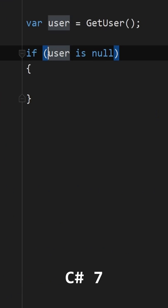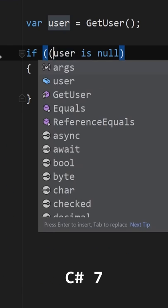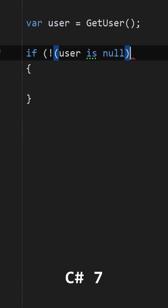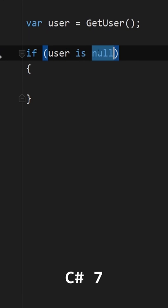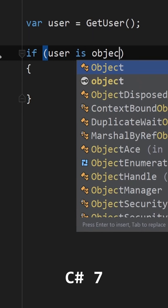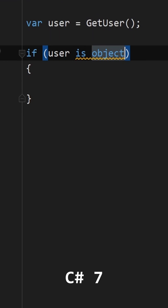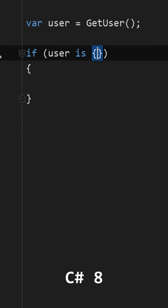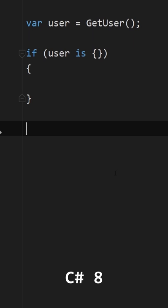The problem, however, is that to negate this check you either have to do this, which looks ugly and easy to miss, or this, because if something is an object then it can't be null. However, this is also hard to read. And starting with C# 8, this, which is the same as the previous one but more confusing.